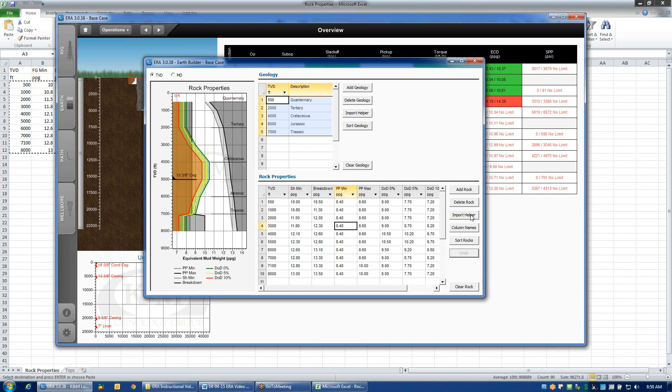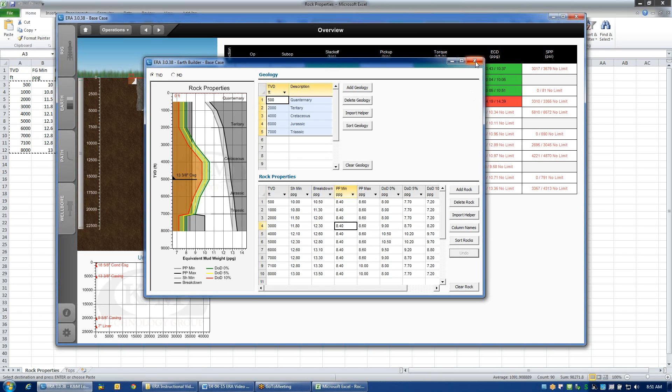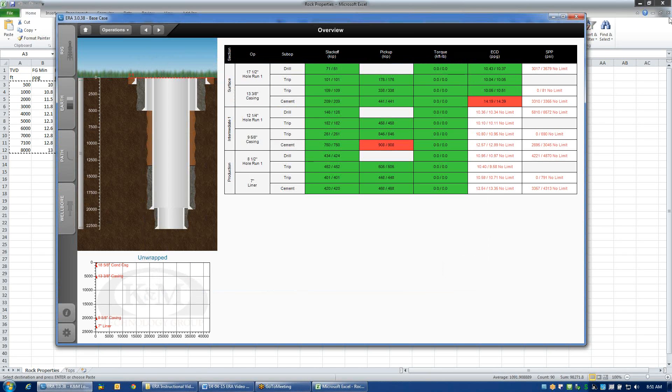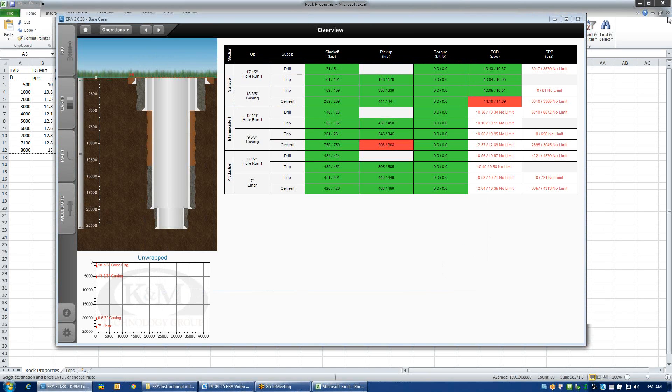Import helper, if I was trying to import data from a format other than Excel, this is a handy utility. For me, opening up a file in Excel or text is really the most convenient way for inputting this sort of data. Go ahead and close that out. This concludes the EarthBuilder input.